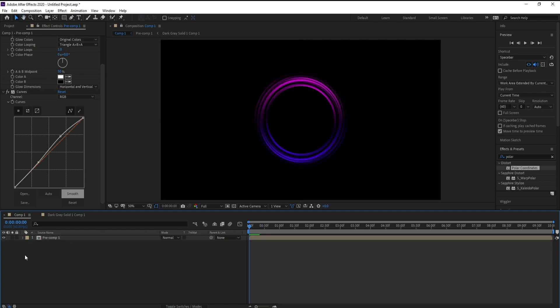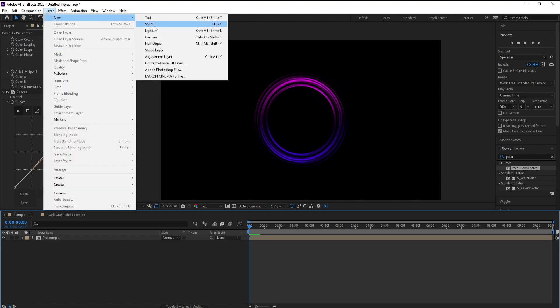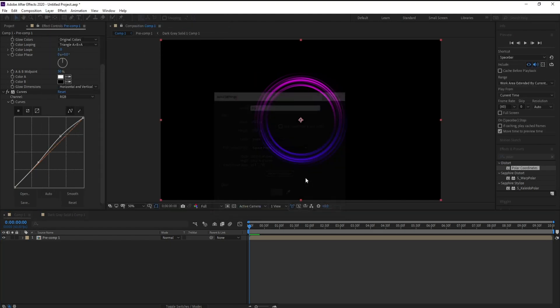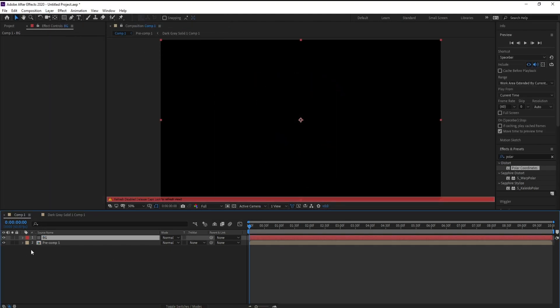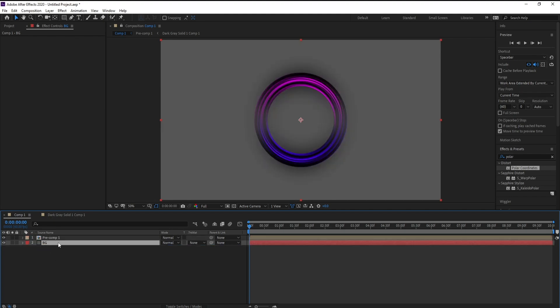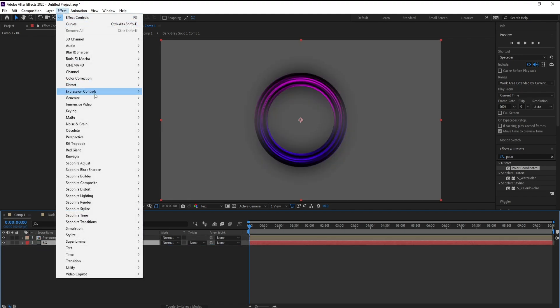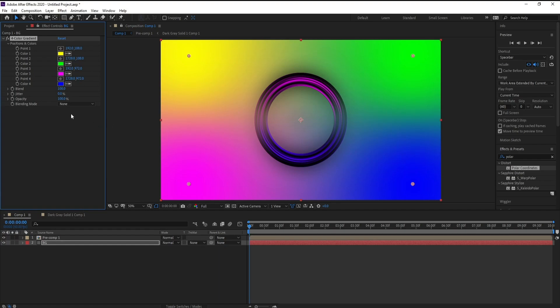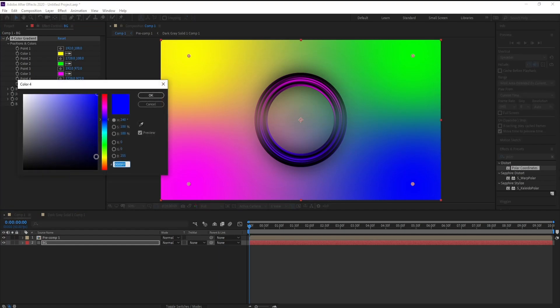Now go to layer, new solid, background, hit okay. Go to effect, generate, 4-color gradient and choose your colors.